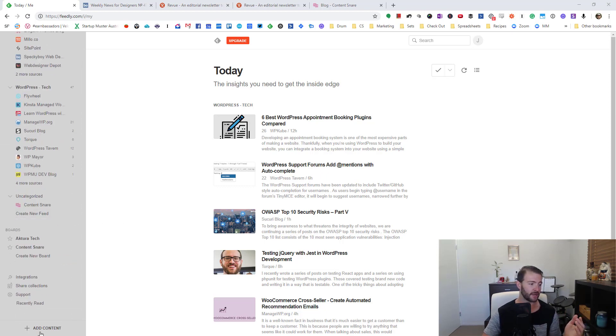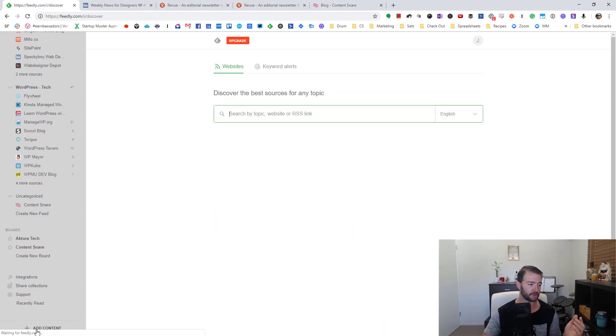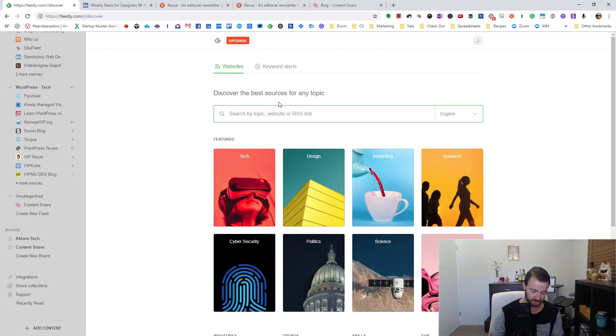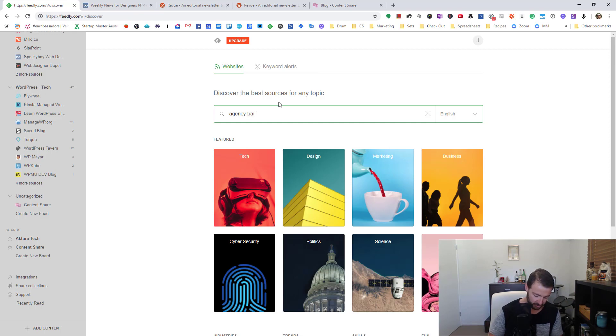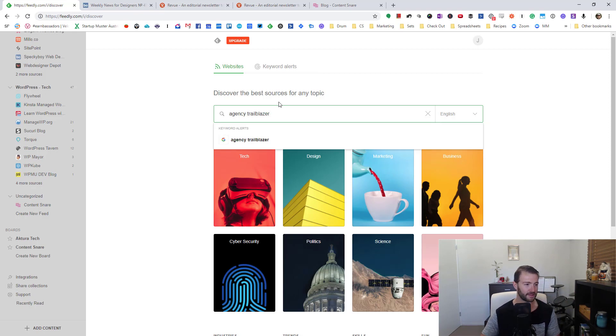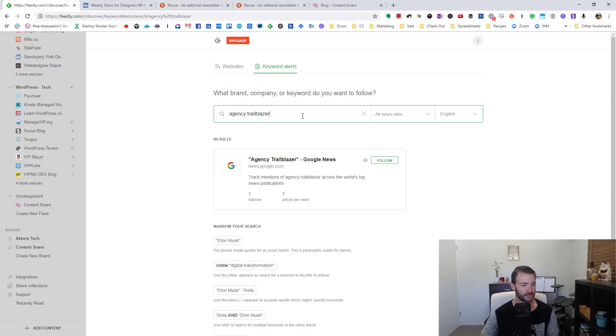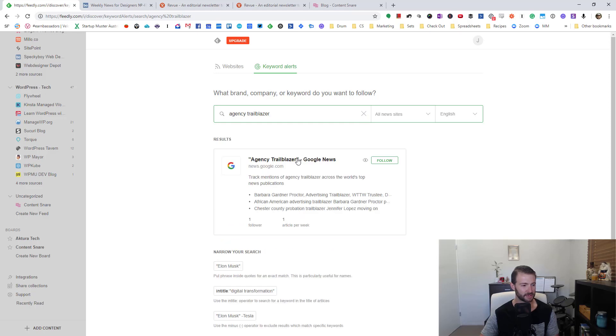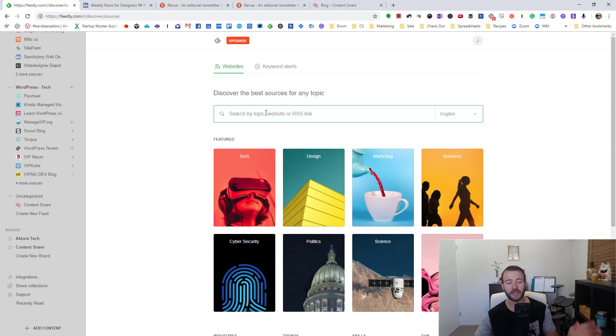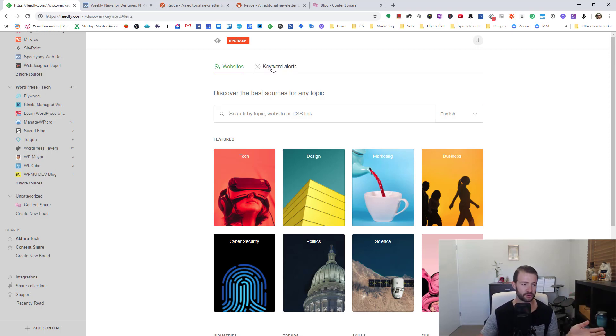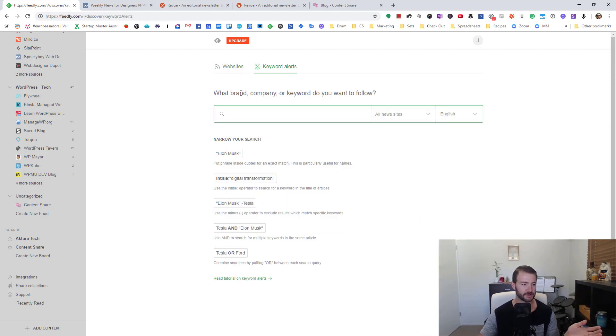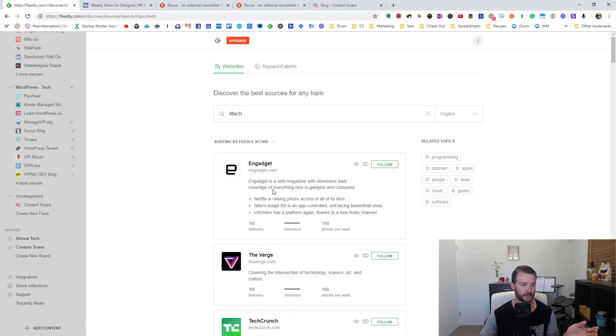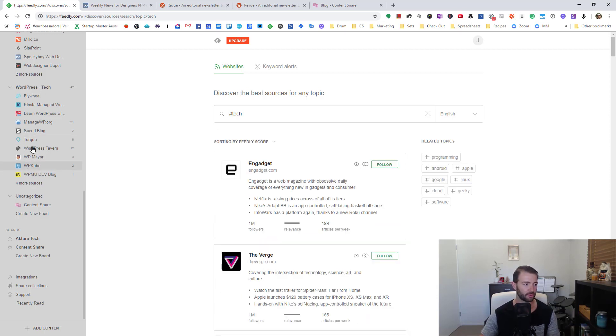It's easy to add a blog. You just go to add content down here and you can search for whatever. So maybe Agency Trailblazer - this is Lee Jackson's website. You find a site that you want to follow and then you just click follow and choose the category that you want to put it in and it'll show up down here.